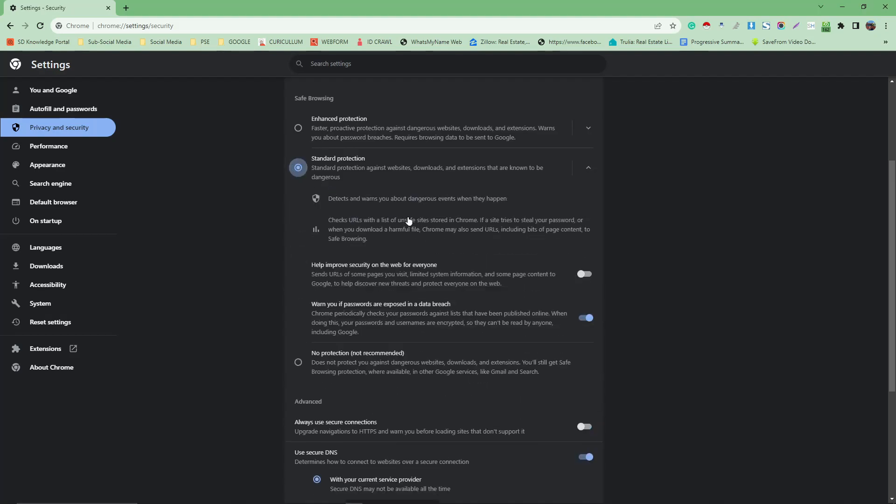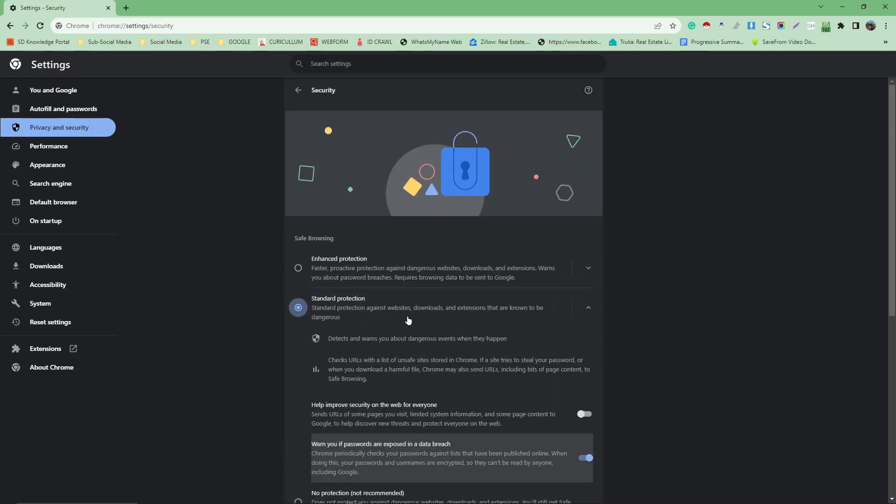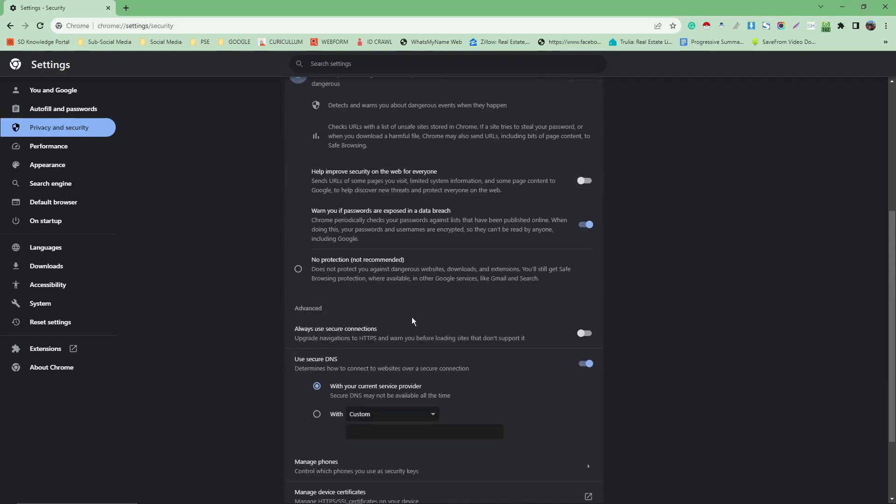Again, that's how you turn off safe browsing or safe search options on Google Chrome. Thank you so much for watching and please hit the like button, subscribe, and I'll catch you on the next one. Bye for now.